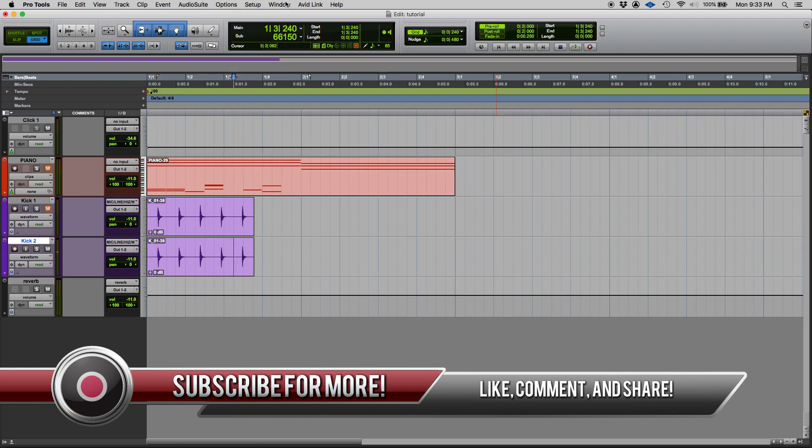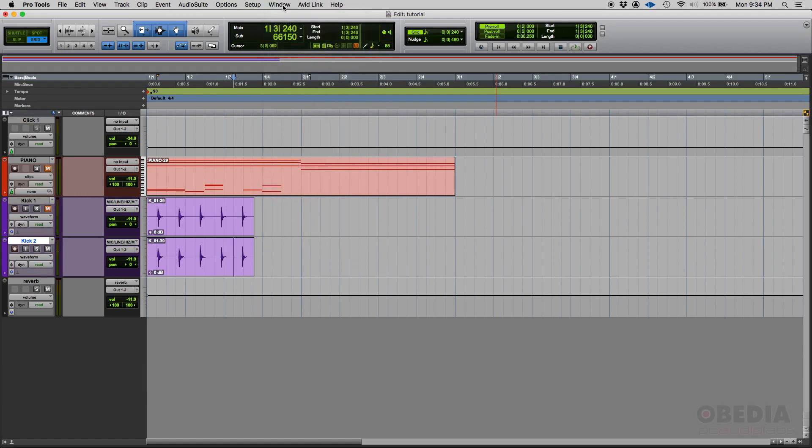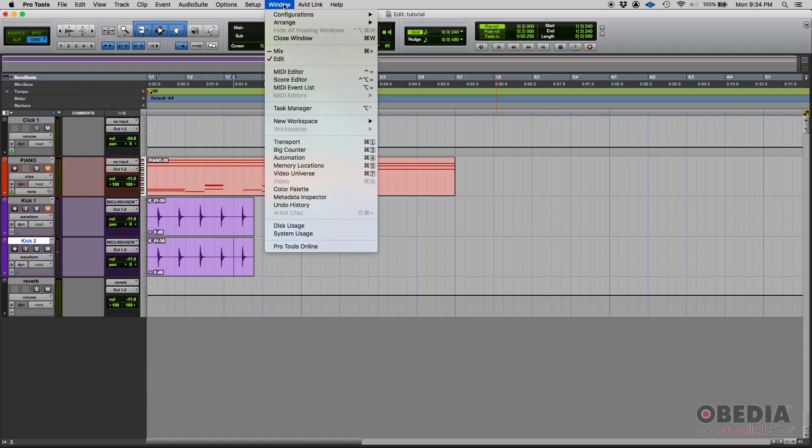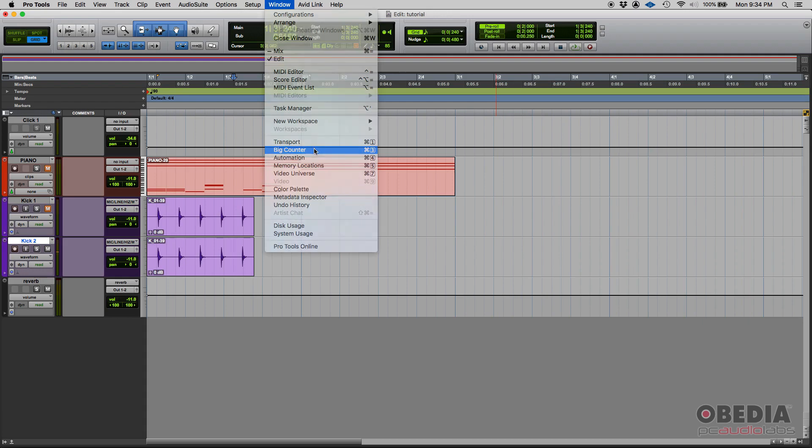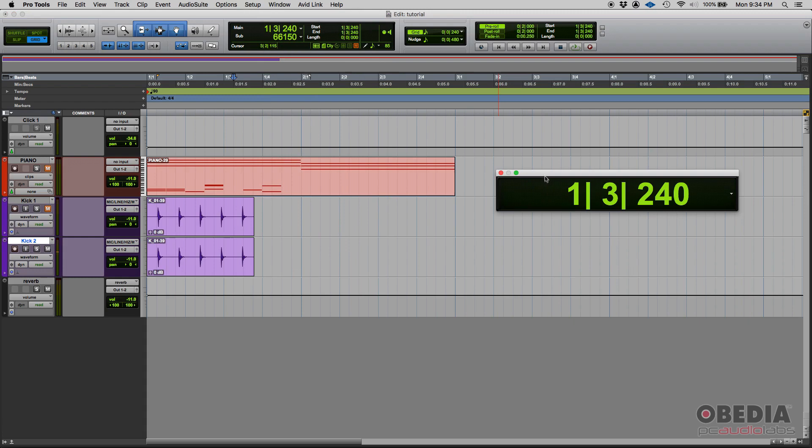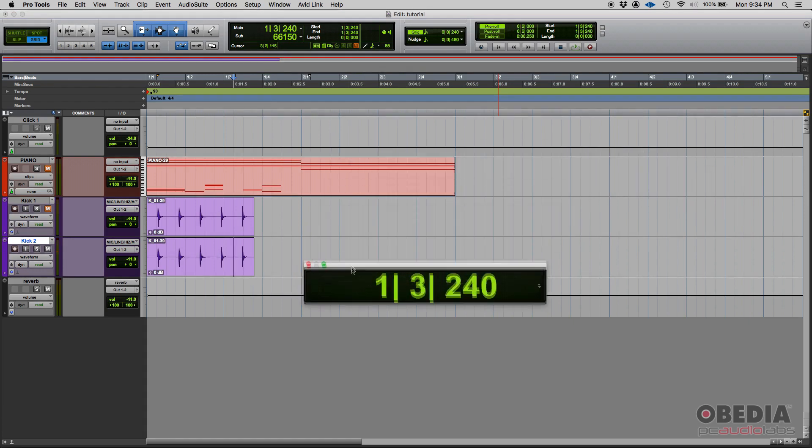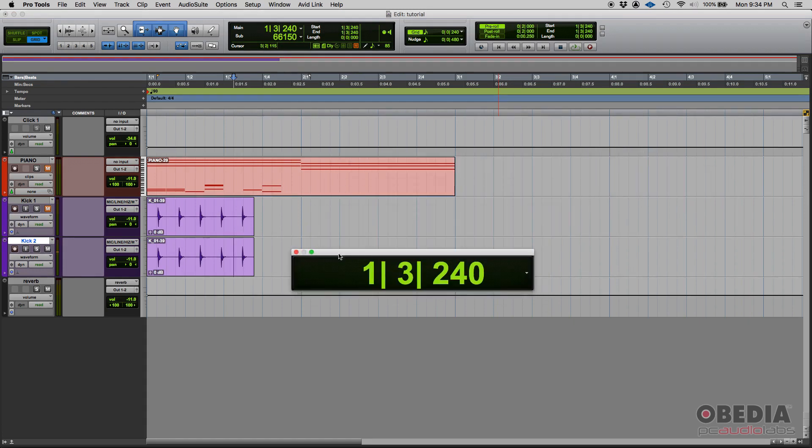You can simply go to window, window menu, and select big counter or you can use the key command command 3 from the numeric keypad if you're in a Mac or control 3 on the numeric keypad if you're in a PC. Now if you click on it, here it is. It's just a counter but it's big.